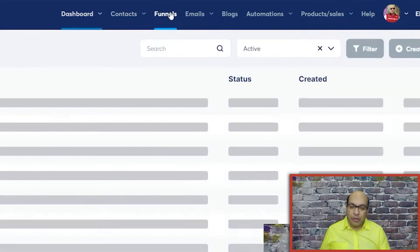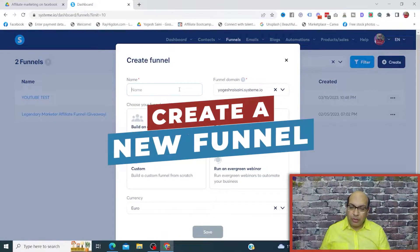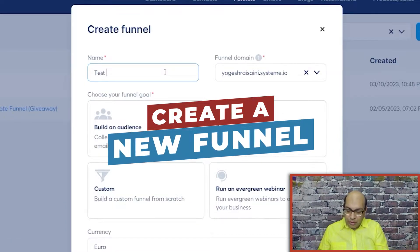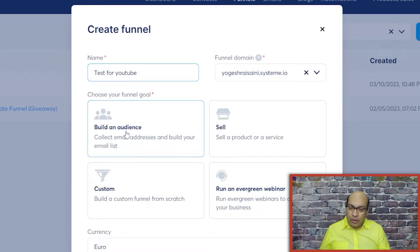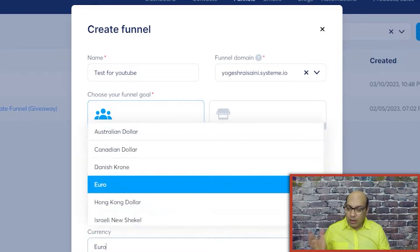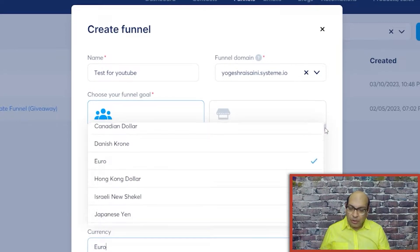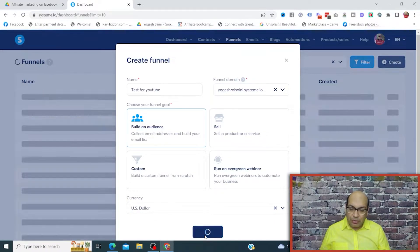For this video, we're going to head over to Funnel and then create a new funnel. We're just going to name it — we'll say 'test for YouTube.' If you don't have a custom domain, you're going to get a default domain from systeme.io. The goal of this funnel is to build an audience. You can pick a currency — I'm going to pick US dollar — and then save it.